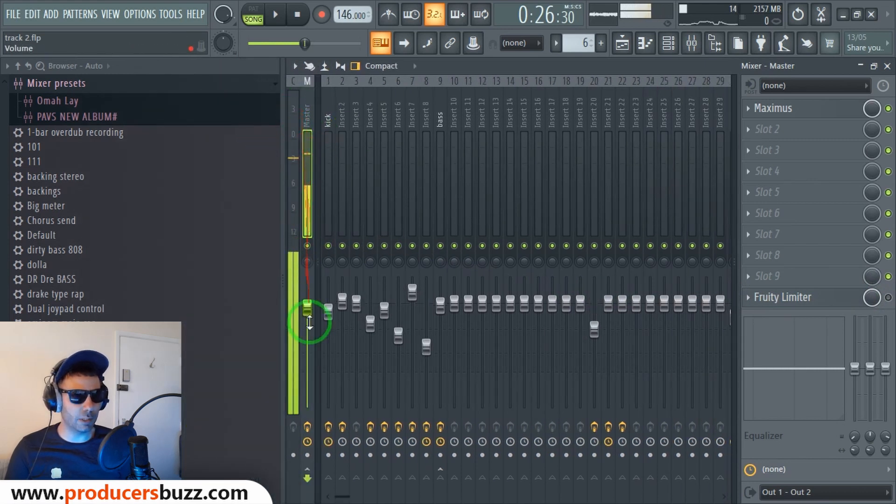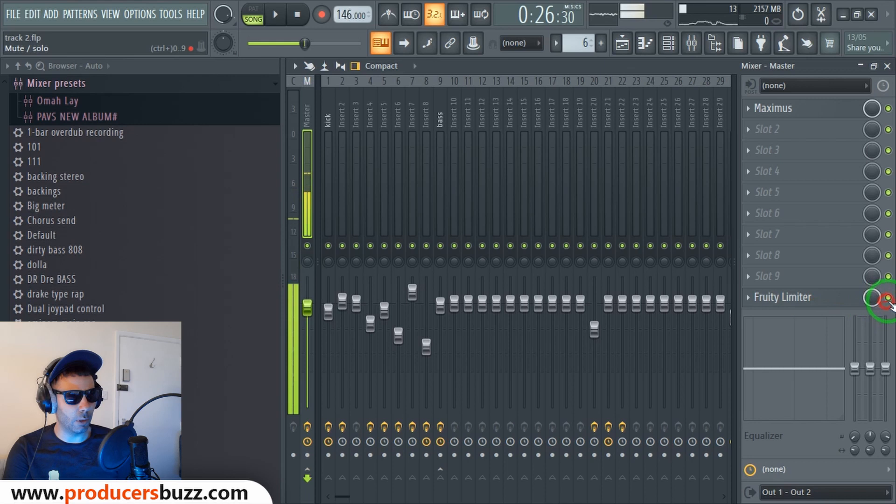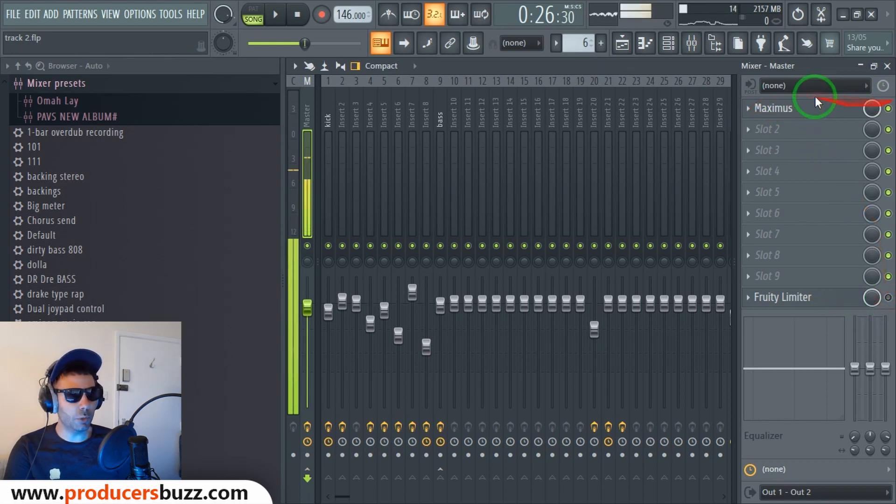Okay guys, to mix and master a better way and get better mixes, a clearer mix - you will hear it straight away as soon as you do it - all you're gonna do is turn off the Fruity Limiter on your main master. So as you guys can see, you've got your main master here and you're gonna have your Fruity Limiter at the bottom, and all you're gonna do is pop Maximus on there.